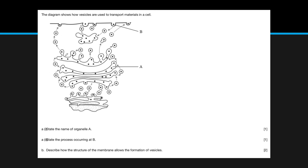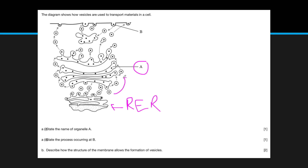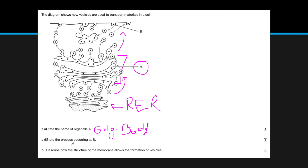In a free response question, you need to identify organelle A. Since this is where the end product is produced, it's the rough ER. The products — most likely proteins — then go to organelle A and leave the cell, so organelle A is the Golgi body or Golgi apparatus. The Golgi body packages proteins for use outside the cell. For the process occurring at B, if the arrow shows something entering the cell, this is endocytosis.